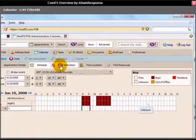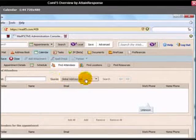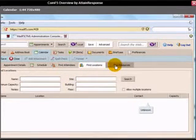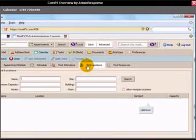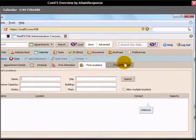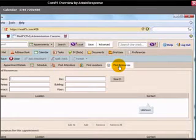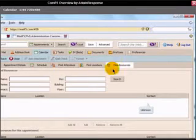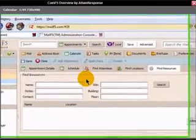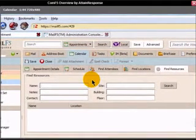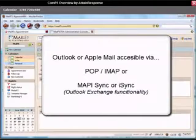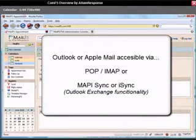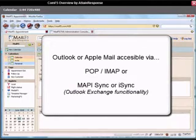You can find attendees right from within here. You can find locations, find resources. Find locations would be meeting rooms. Find resources would be projectors, that sort of thing. It's really cool, and it does all this on the web rather than having a heavy-duty desktop application that's fairly cumbersome. But you can still use our system in Outlook or Apple Mail and have both a POP or IMAP access as well as MappySync, which gives you all of the exchange functionality.